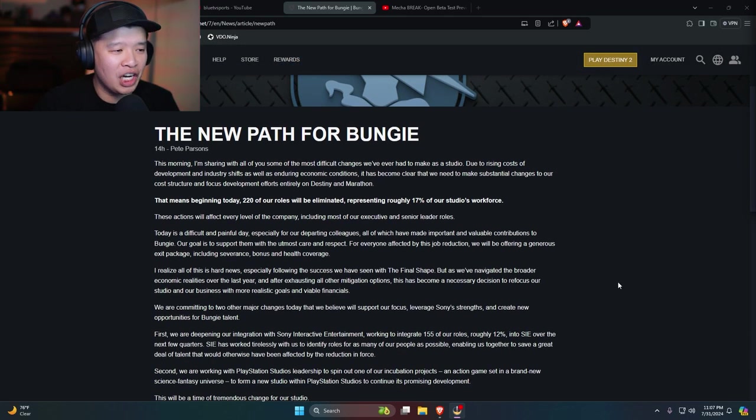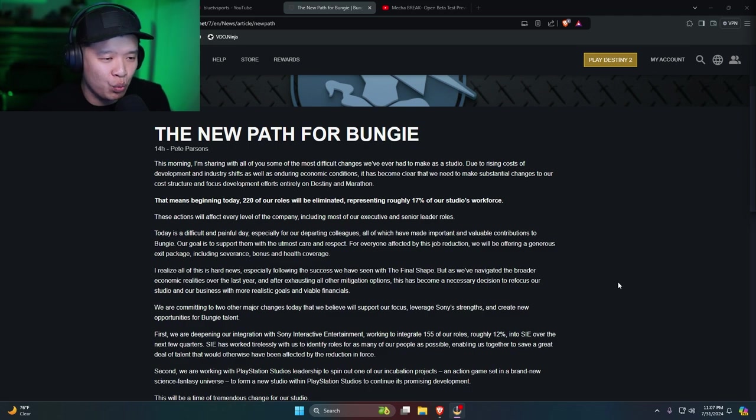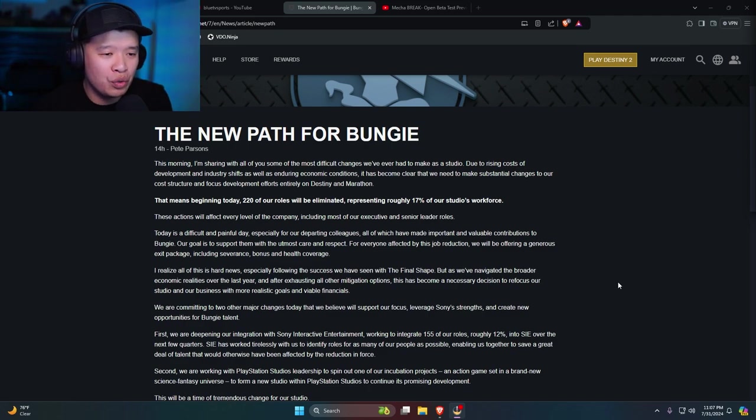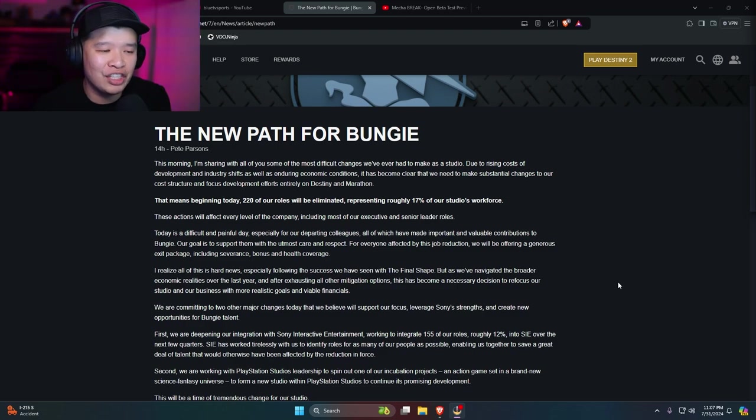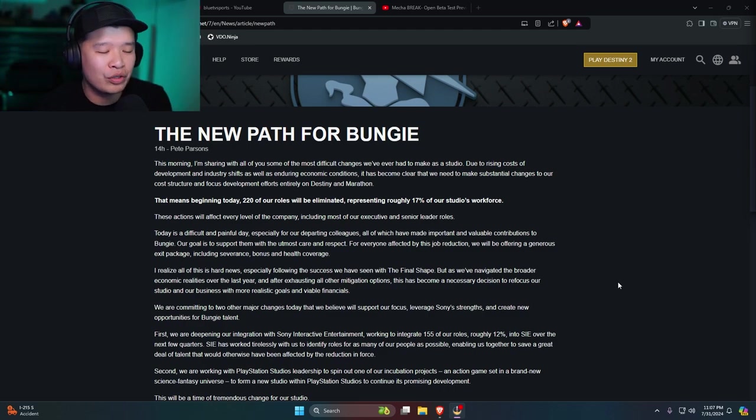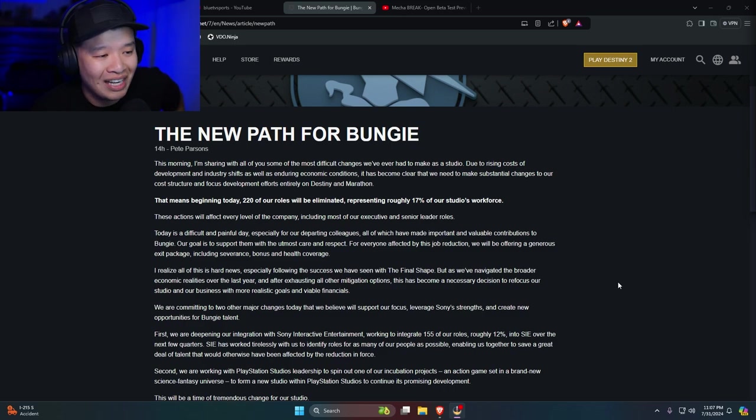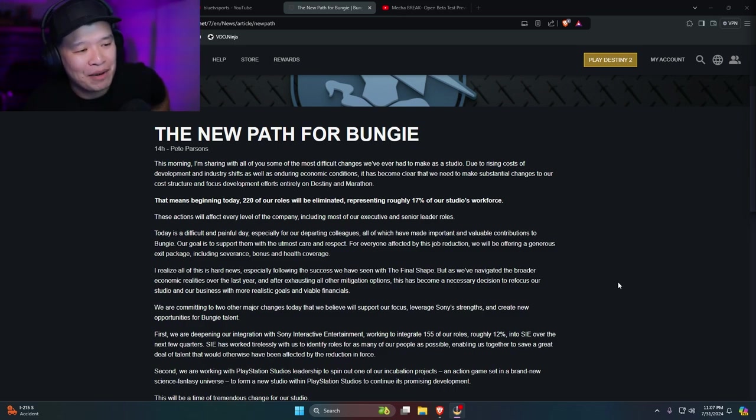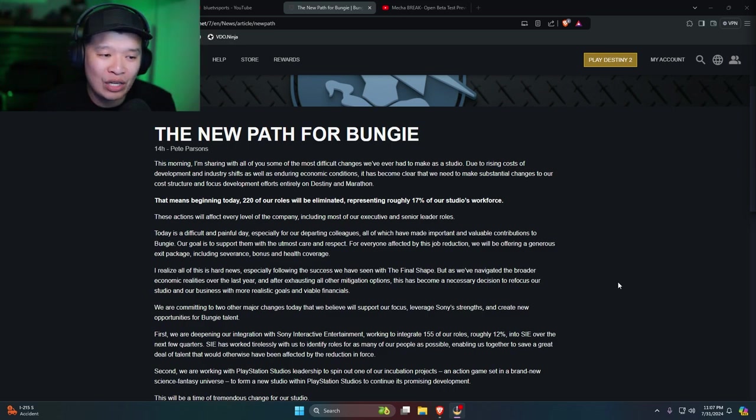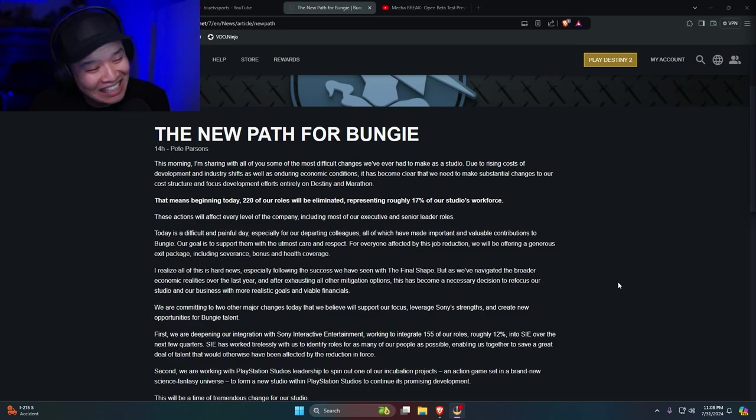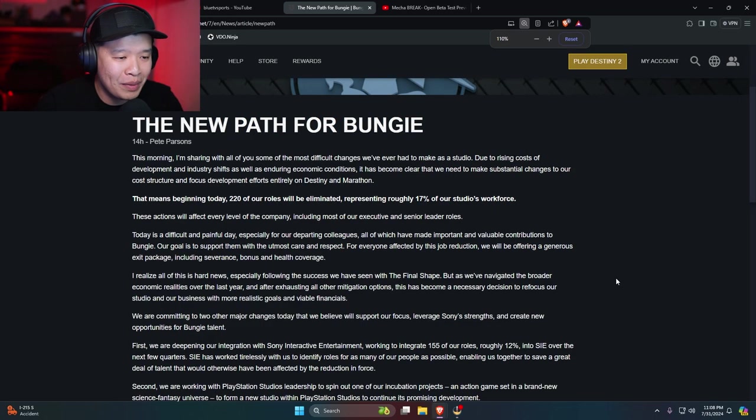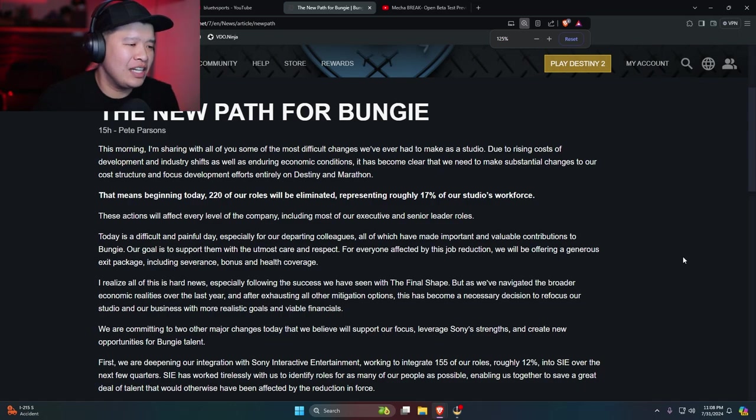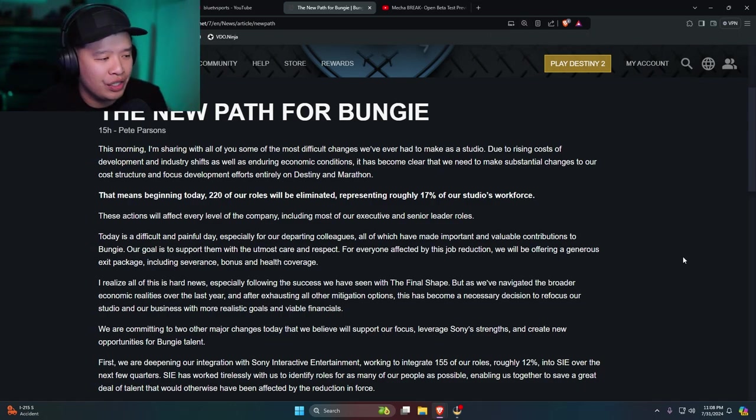This morning I'm sharing with all of you some of the most difficult changes we've ever had to make as a studio. Due to rising costs of development and industry shifts as well as enduring economic conditions, it has become clear that we need to make substantial changes to our cost structure and focused development efforts entirely on Destiny and Marathon. That means beginning today, 220 of our roles will be eliminated, representing roughly 17% of our studio's workforce.